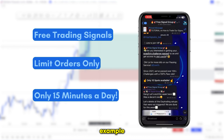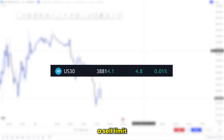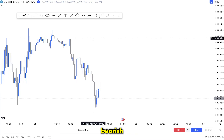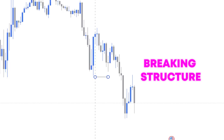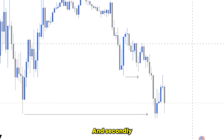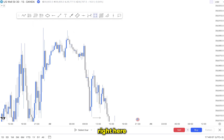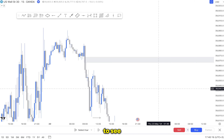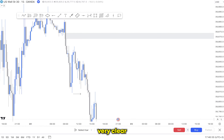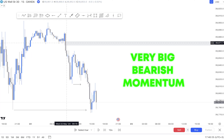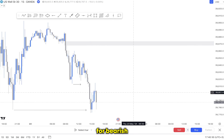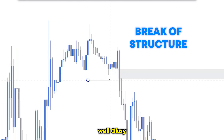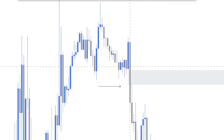Now let's move on to the second example. The second trade will be on US30 and it will be a sell limit. When I opened the chart I saw that price was intraday bearish — firstly because price was breaking structure to the downside heading lower and lower, and secondly because I saw a very beautiful bearish fair value gap right here that told me the bears are in control. That's why I look for fair value gaps — to see if bears or bulls are in control. We had a very big bearish momentum and because of that I was more keen to look for bearish setups.